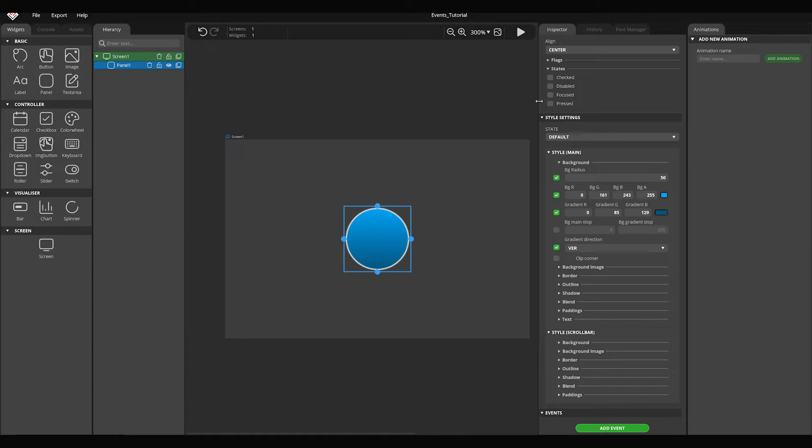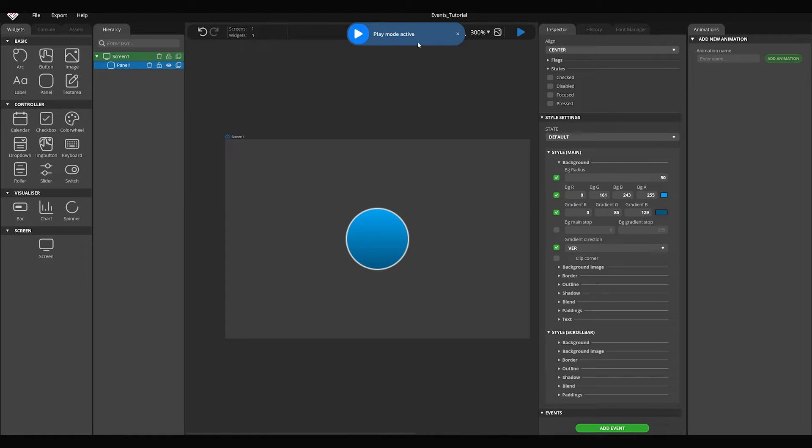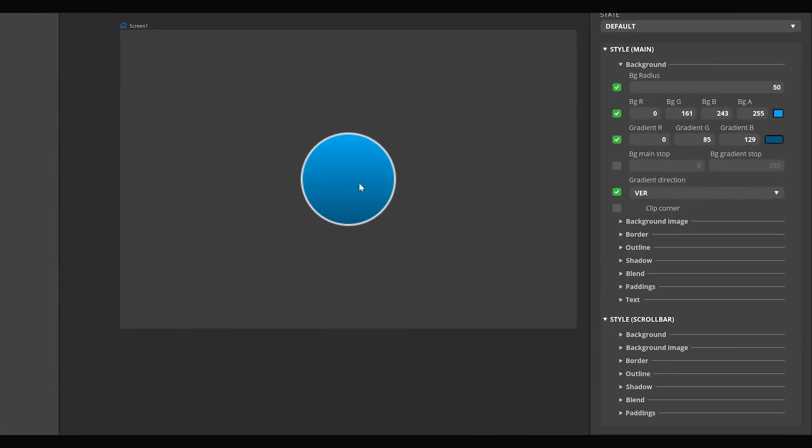The result can be checked by clicking on the play button in the header. By pressing play, we can test our UI in a blink of an eye, without building the project. The play mode active label appears, and now we can click on the circle widget. While it's pressed, it will look differently.